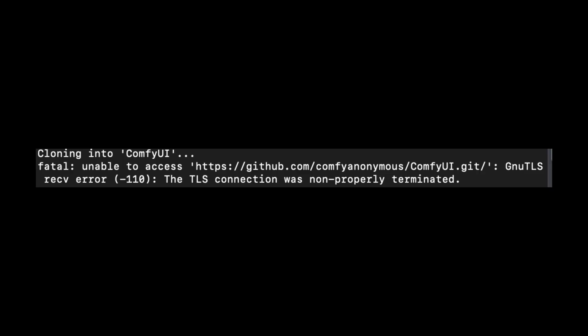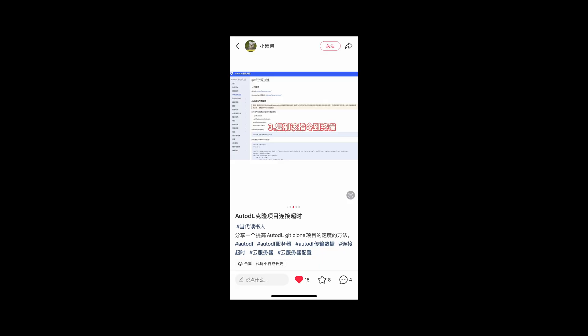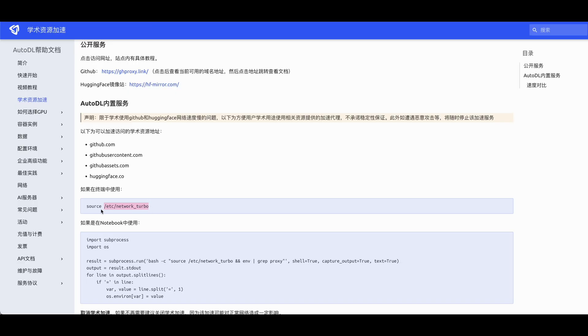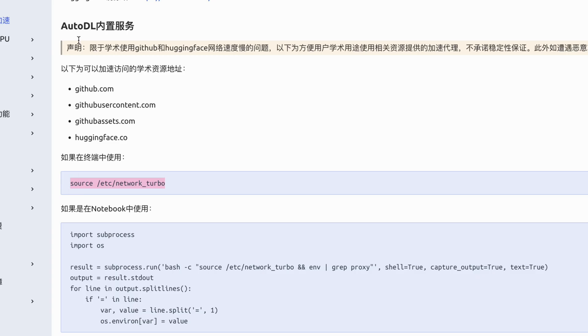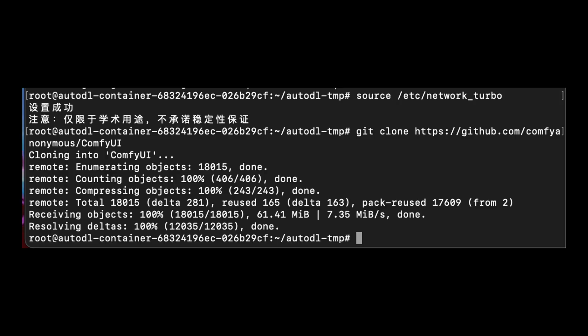The Chinese firewall initially blocked me, and downloads crawled at first. I was about to have a mental breakdown, but then I found the solution on Red Note. Turned out they have this educational accelerator. Finally, I got both the model and ComfyUI running on the server.